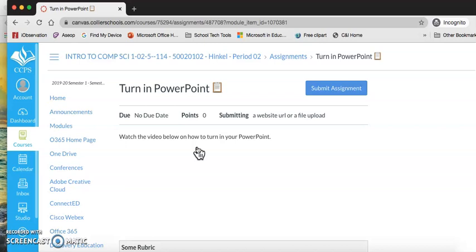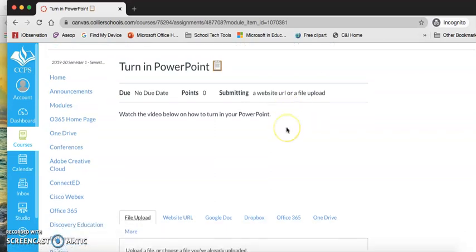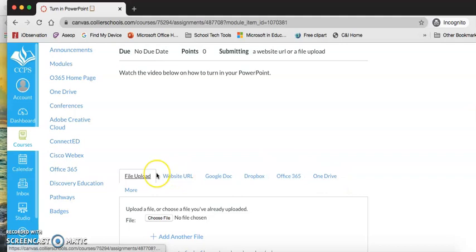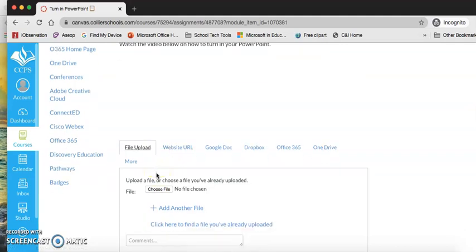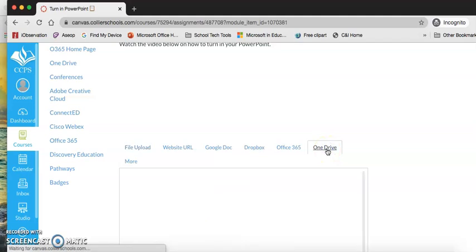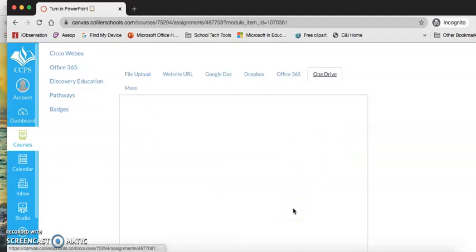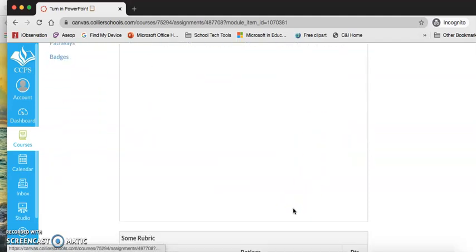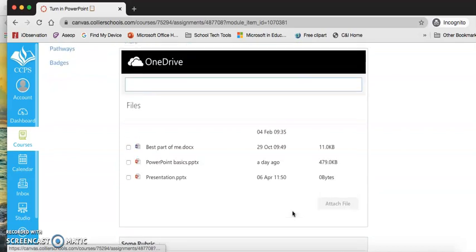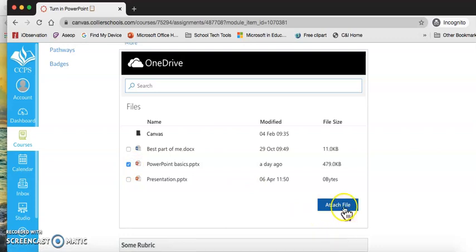We're here at Turn in PowerPoint. I'm going to click on the blue submit assignment button. If I come down here, it says I can upload my file. I can click on OneDrive and my OneDrive should pop up here. There it is. I click my PowerPoint basics and attach file.